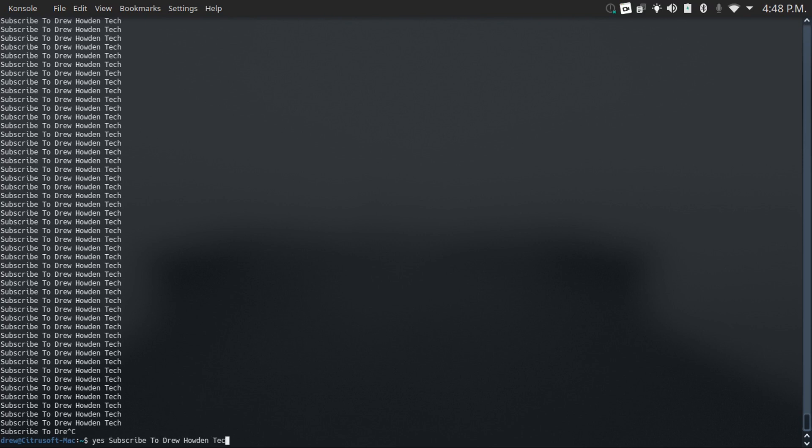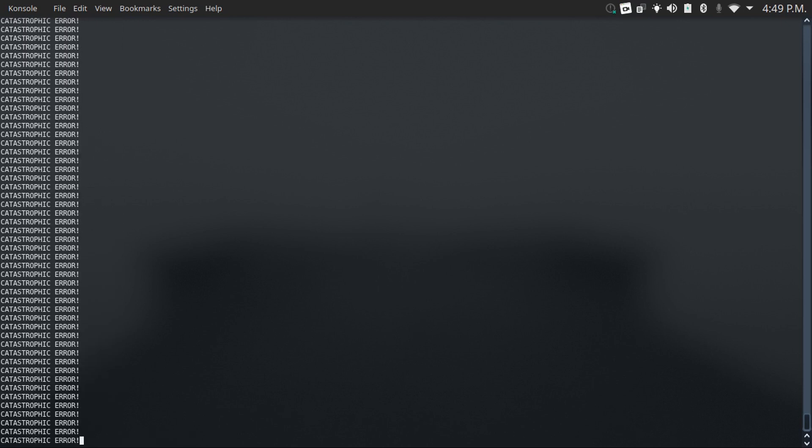Or if you want to prank your friends who are running a Linux computer, you can make it say something like catastrophic error with an exclamation mark, and then hit enter, and it'll keep outputting that. A tech savvy person would see right through this. But if your friend's not tech savvy enough, then they might think that there's something wrong with their computer, might be a fun one to do on your friend's computer.